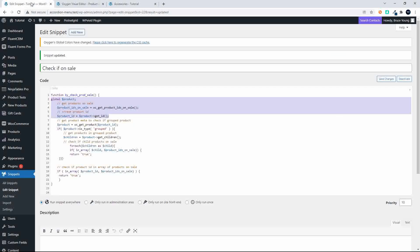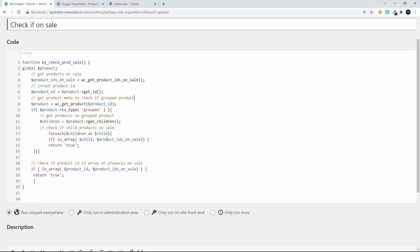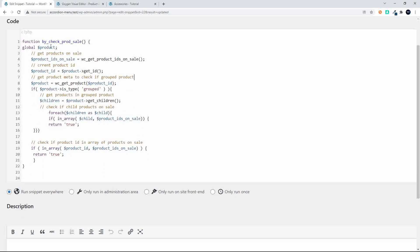And to show you the condition that we've used for the on sale item I'm going to head over here to my check if on sale. Basically what we do here is we first get the global variable product and then we check to see what products are on sale so we get the IDs of the products on sale then we get the current product ID.